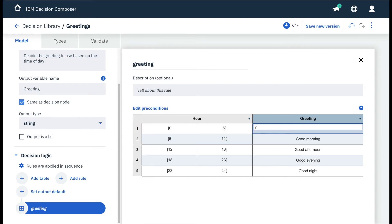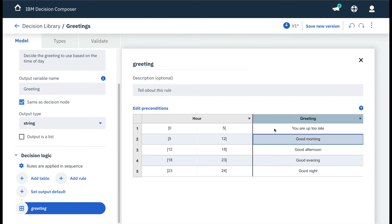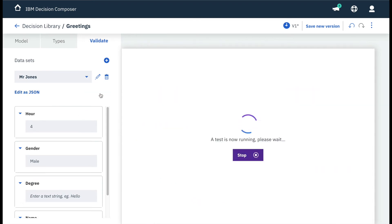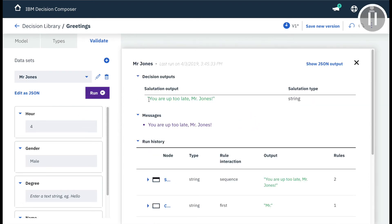We double-click on good night and change it to you're up too late. Validating again proves how easy it is to update a business rule in Decision Composer.